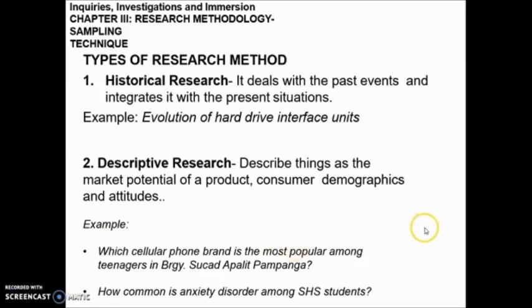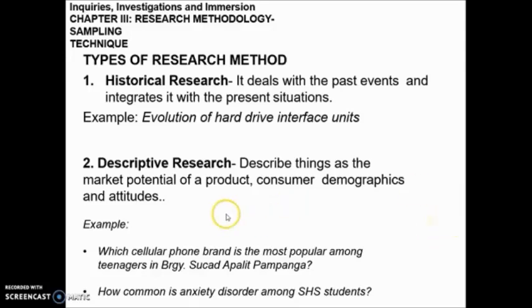Among these two types of research method, descriptive research is the one most commonly performed by students.